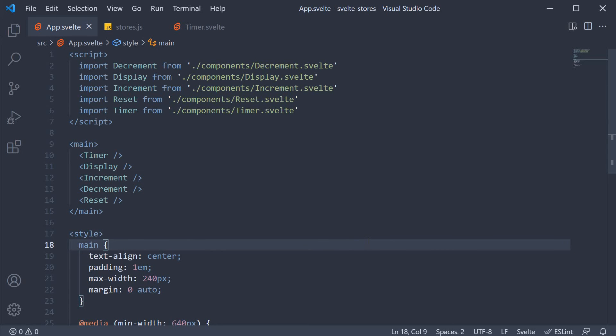We now know about writable and readable stores. We do have a third type called derived stores. A store whose value is based on the value of one or more other stores is called a derived store.